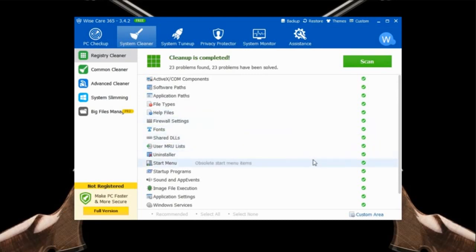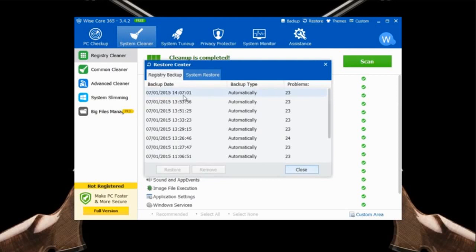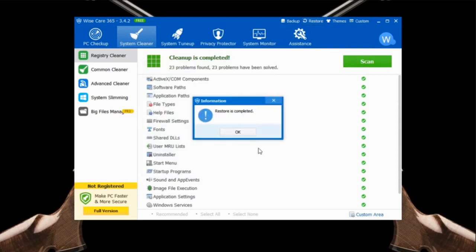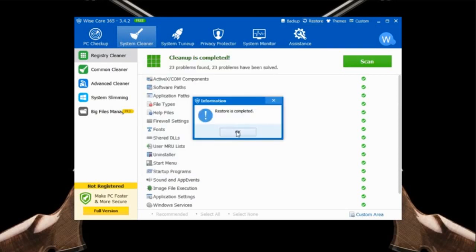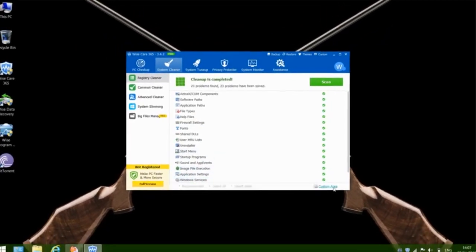The good thing about this feature is it automatically backs up the registry every time before cleaning. If you want to go back to the previous point in case anything goes wrong, you can just click Restore and choose the previous point, then click Restore. Now the restore is complete. It's very simple and safe.